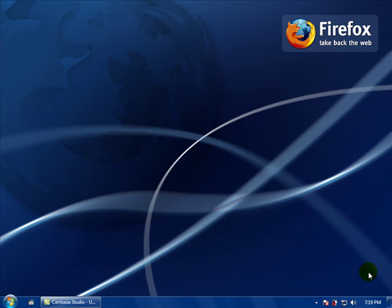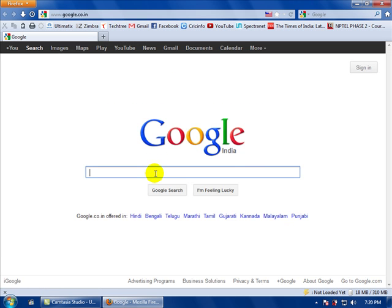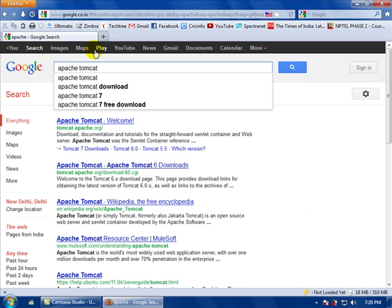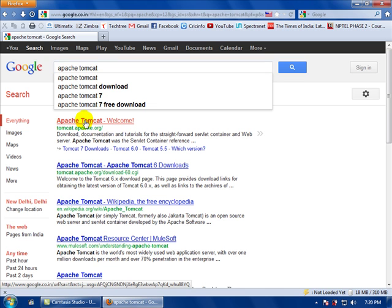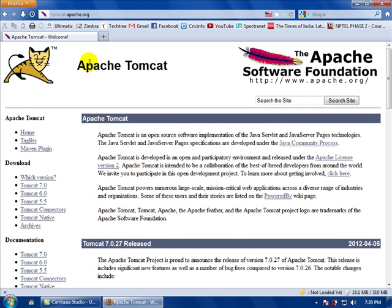Good morning friends. Today I will show you how to install Apache Tomcat web server on your PC. First you have to download the Apache setup file from the Apache Tomcat website. Go to the tomcat website — apachetomcat.org — and it will direct you to the Tomcat website.